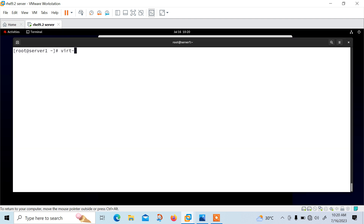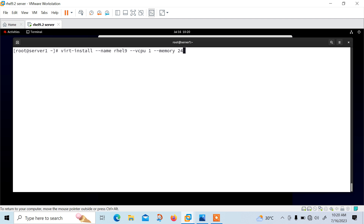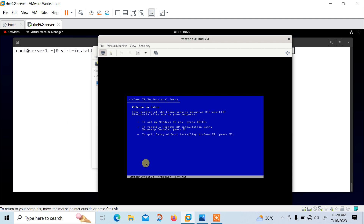Let me write down the syntax of the virt-install command: virt-install --name rhel9 --vcpus 1 --memory 2500 --cdrom /root/rhel.iso --disk size=10. This specifies the VM name, virtual CPU allocation, amount of RAM in MB, the ISO path via cdrom, and the VM disk size. Once you press Enter, installation will begin.